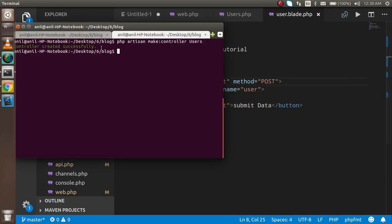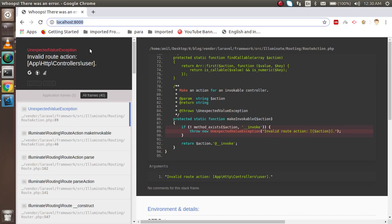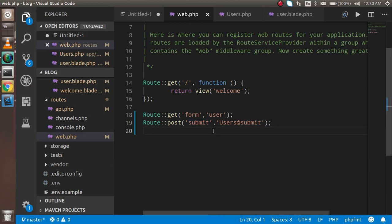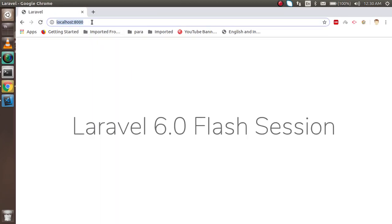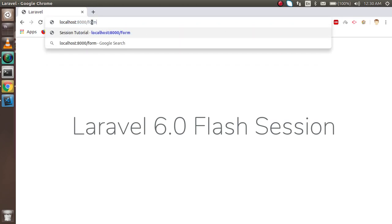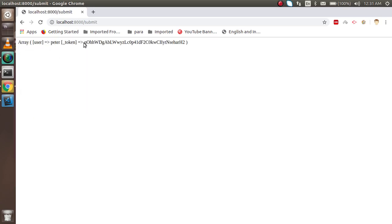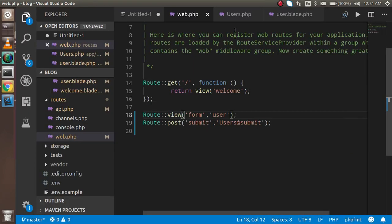Let's check the form first. There was a small issue in web.php — we needed to define the view call correctly. After fixing that, navigate to the form route. The form field appears, so let's type 'Peter' and submit. We can see the username 'Peter' along with the CSRF token coming through correctly. Now let's start writing the flash session code.